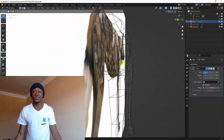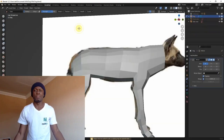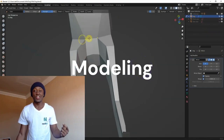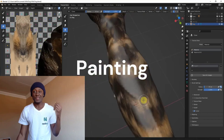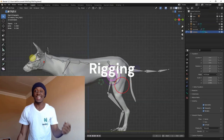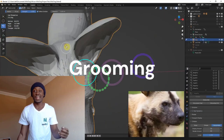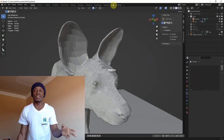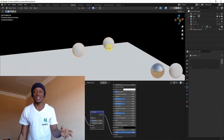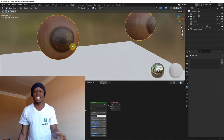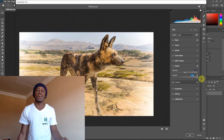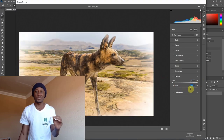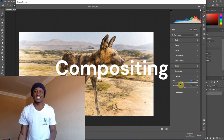In this course I'm going to teach you the basics of box modeling, UV unwrapping, texture painting, rigging, grooming, and realistic renders in Blender. Then we're going to move right through to the final setup in Photoshop and do some quick color corrections right there.